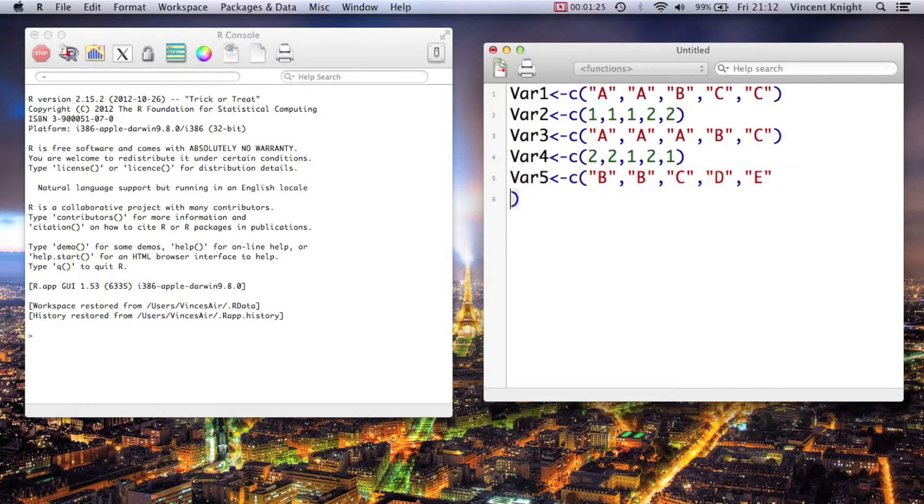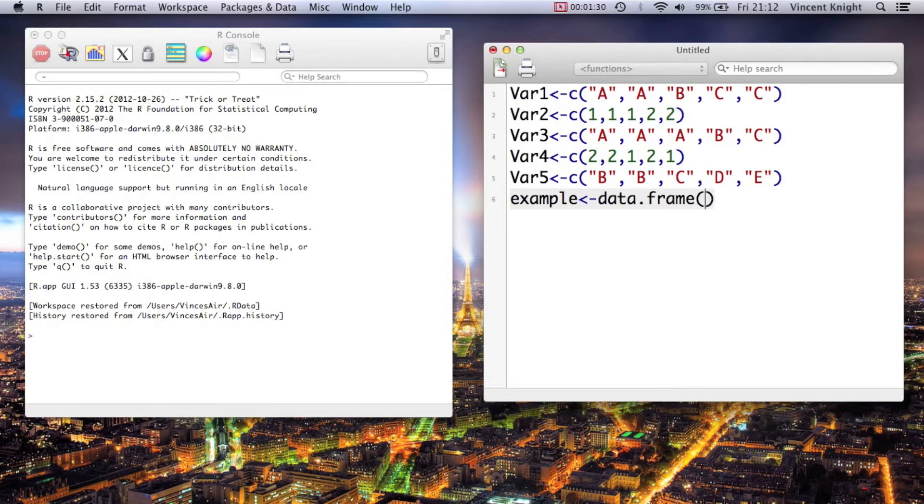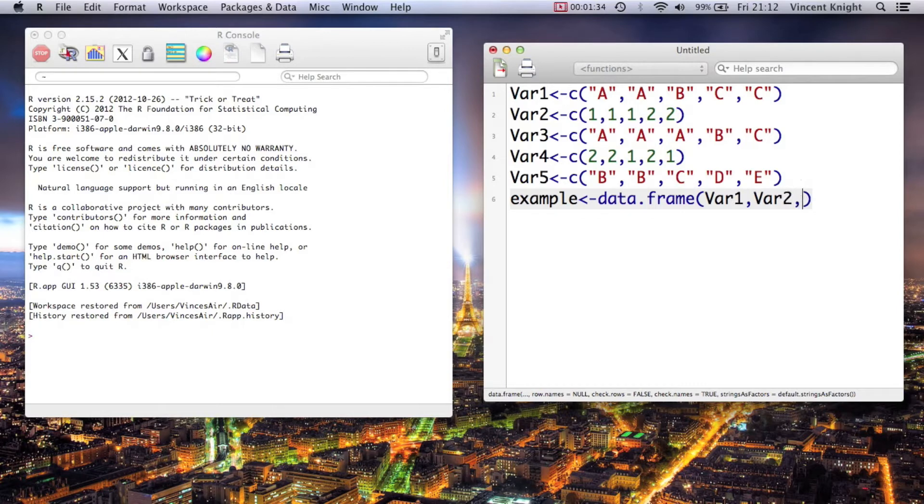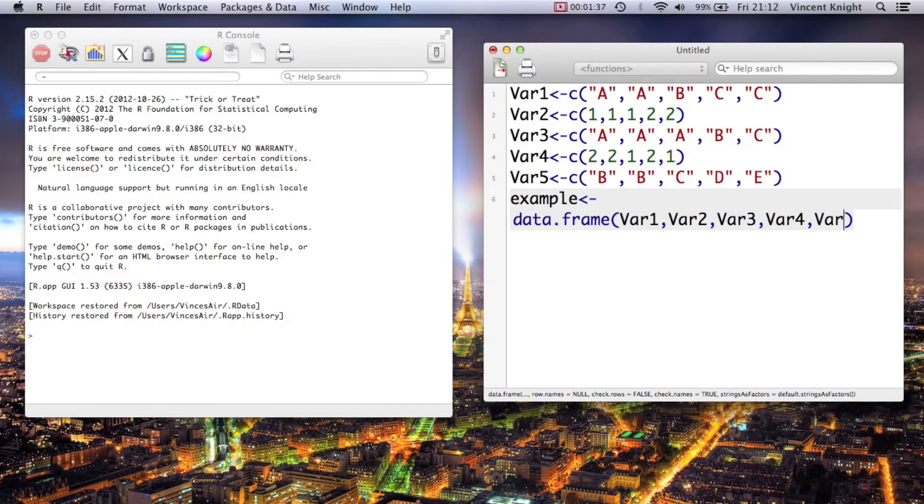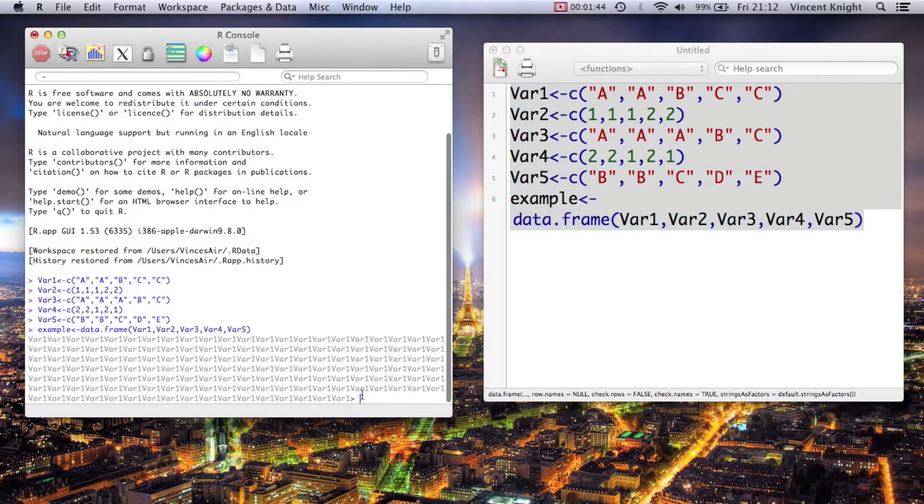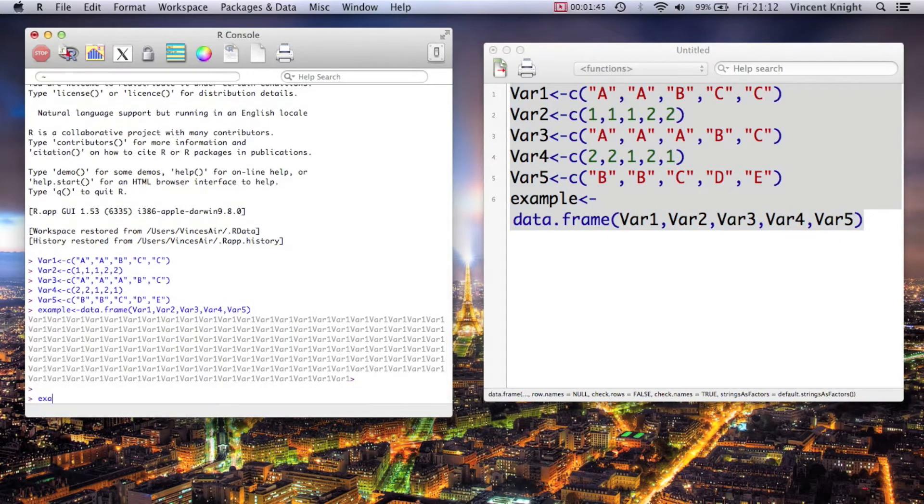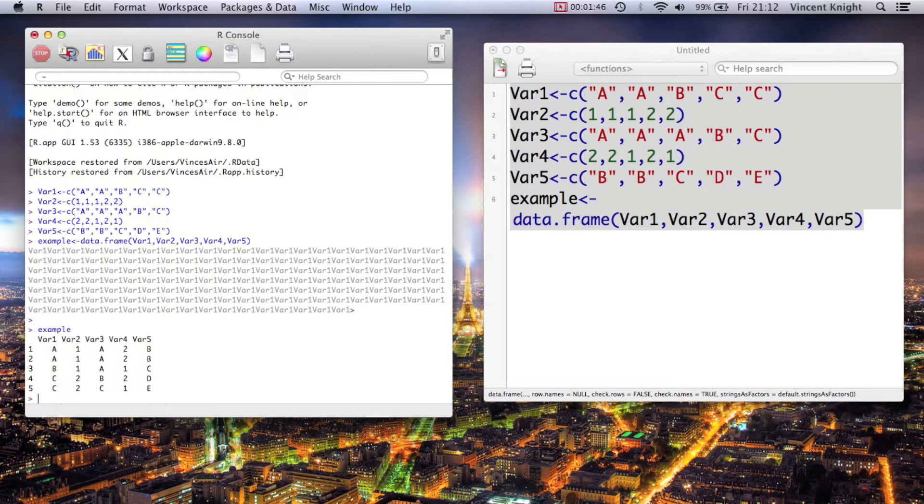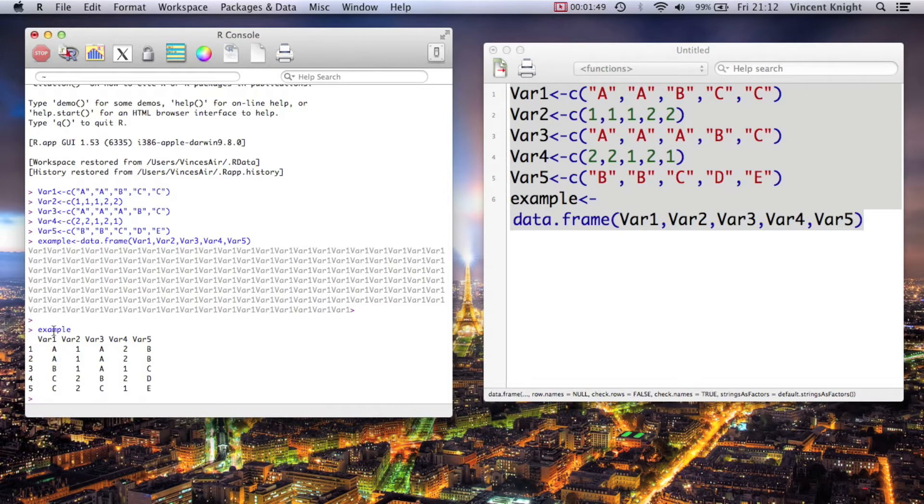And then we're just going to create a data set with all of that. So example is data.frame var1, var2, var3, var4 and var5. And now if we just submit all that and let's just check what we got.